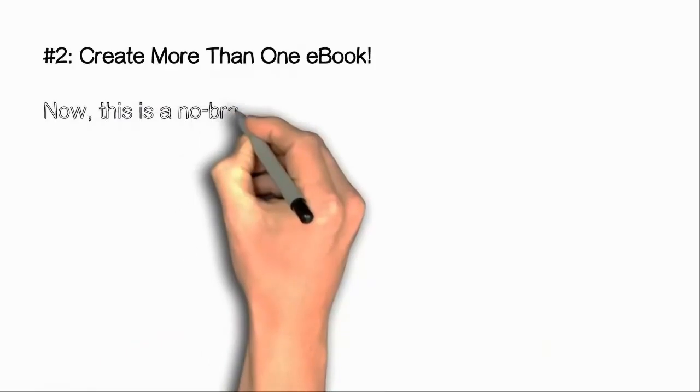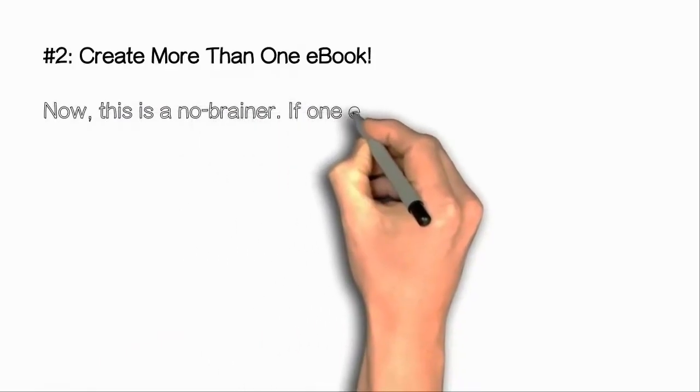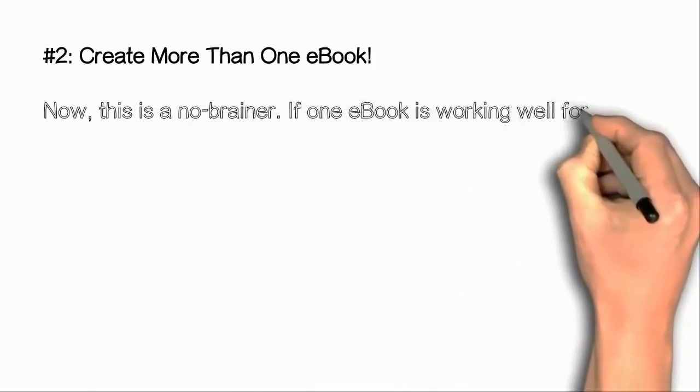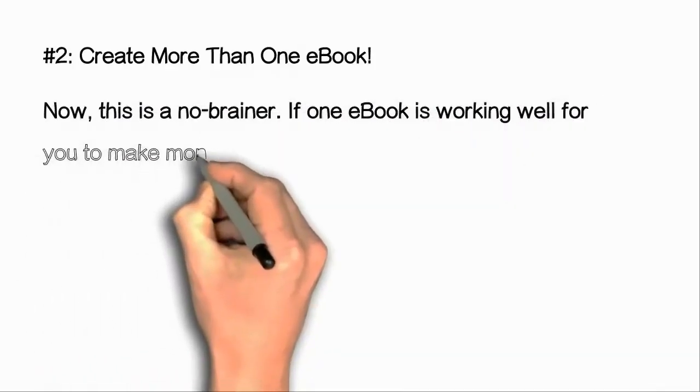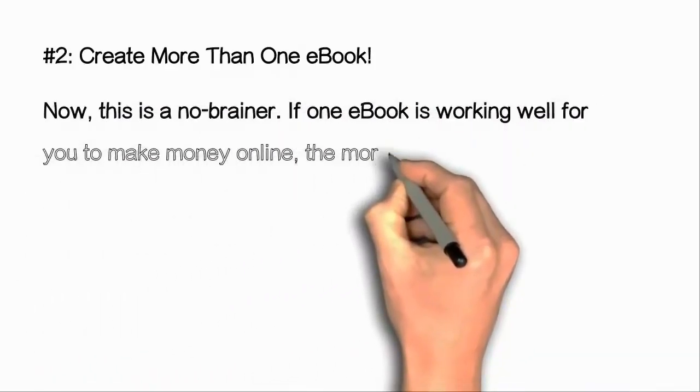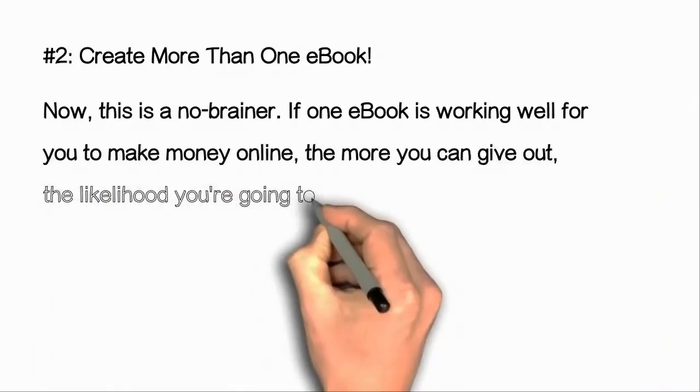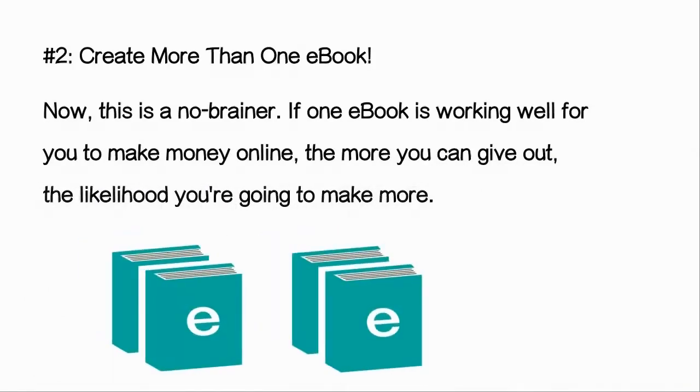Now, this is a no-brainer. If one ebook is working well for you to make money online, the more you can give out, the likelihood you're going to make more.